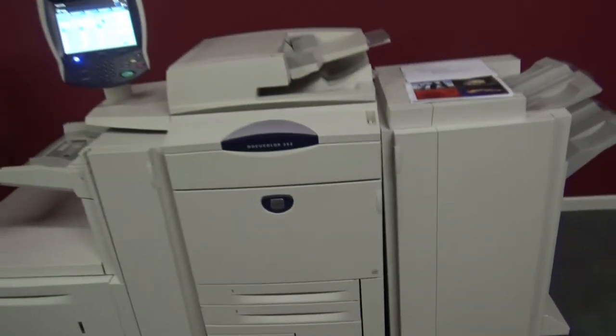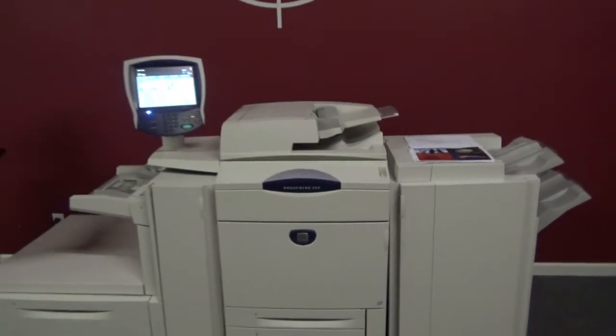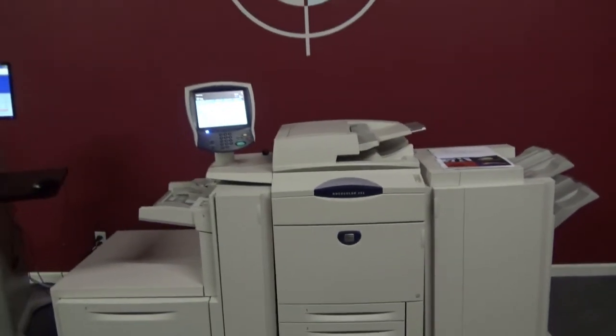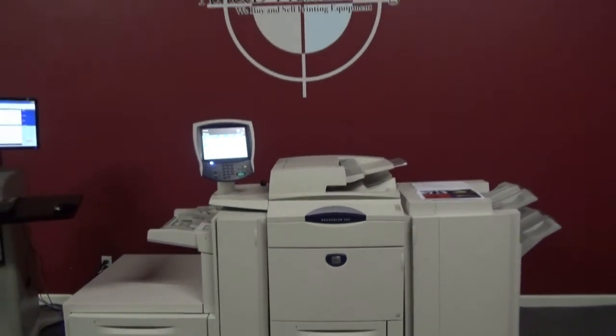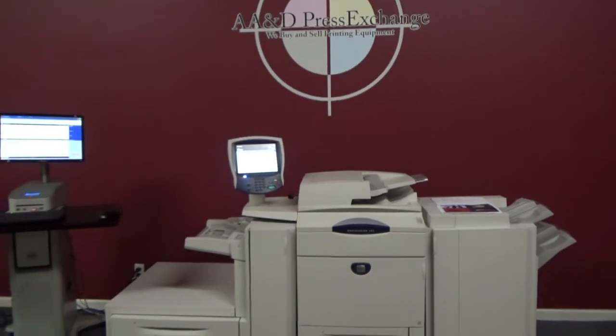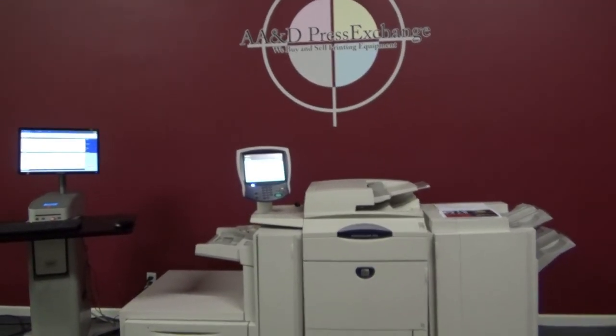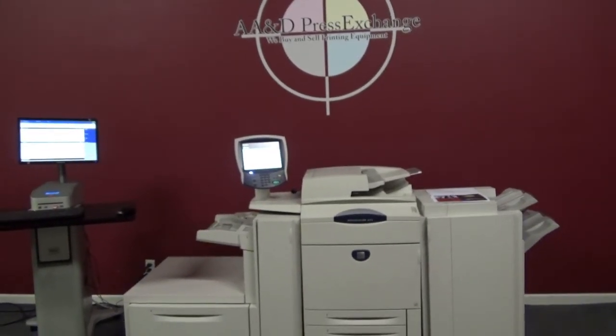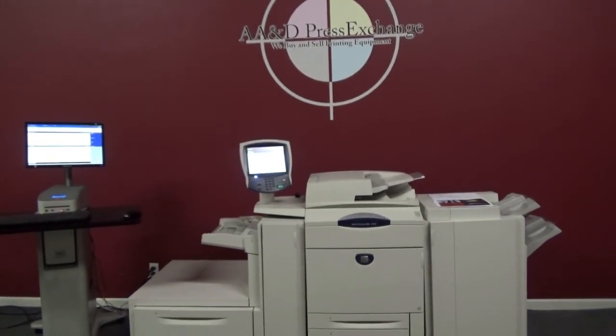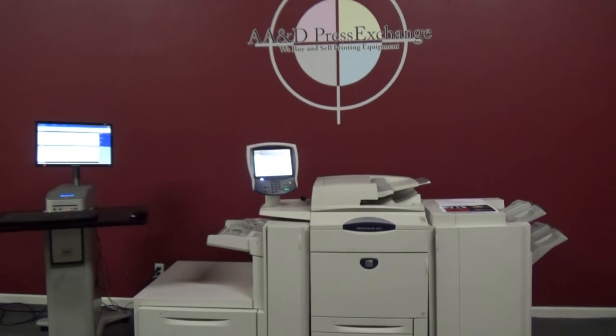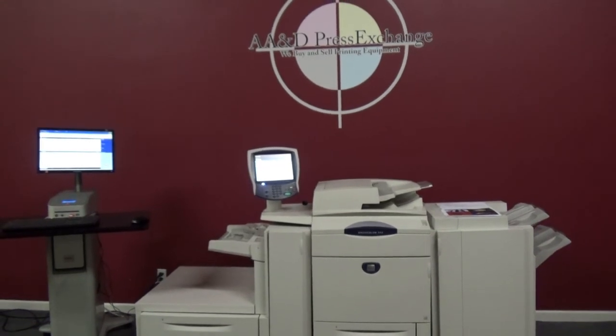So again, up for auction is a DocuColor 252 Xerox with an external Fiery.